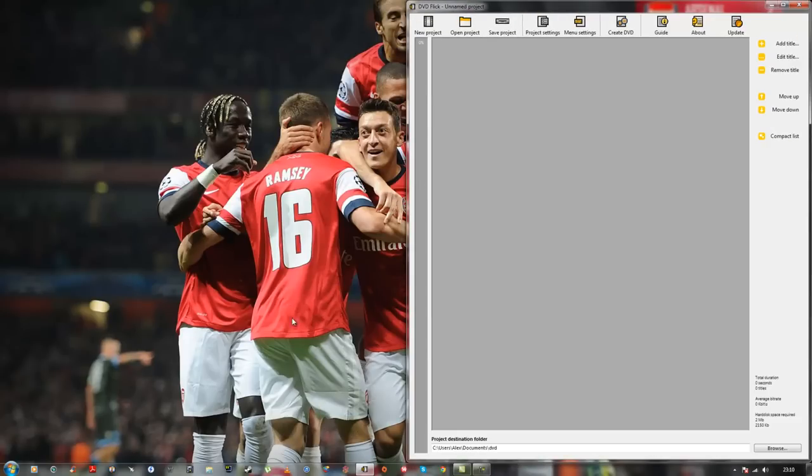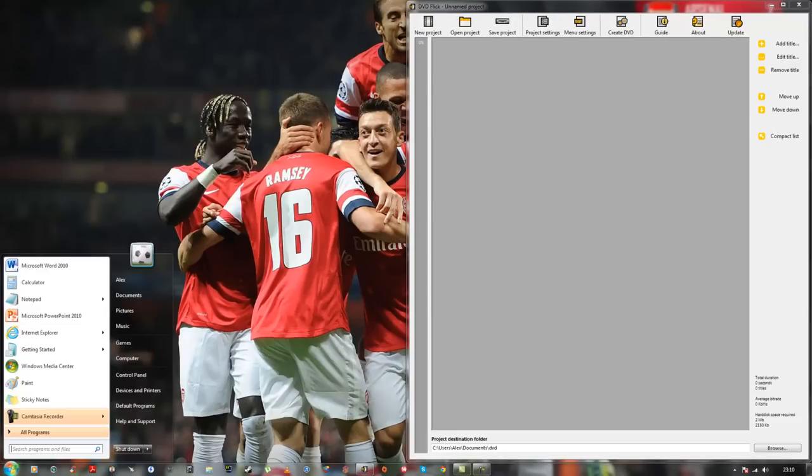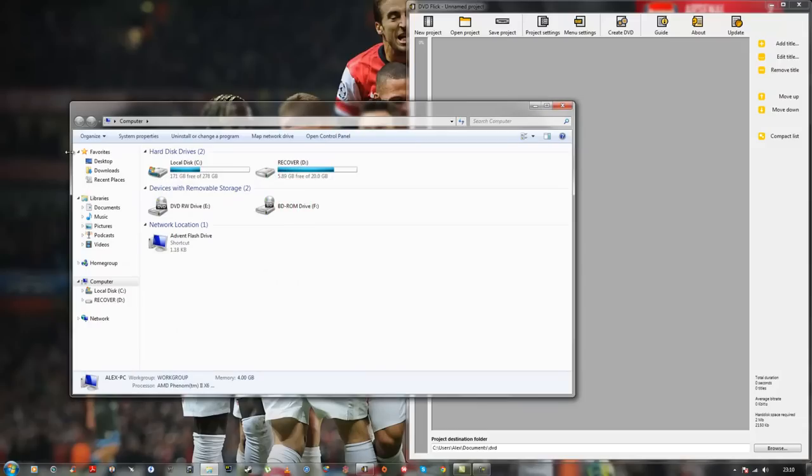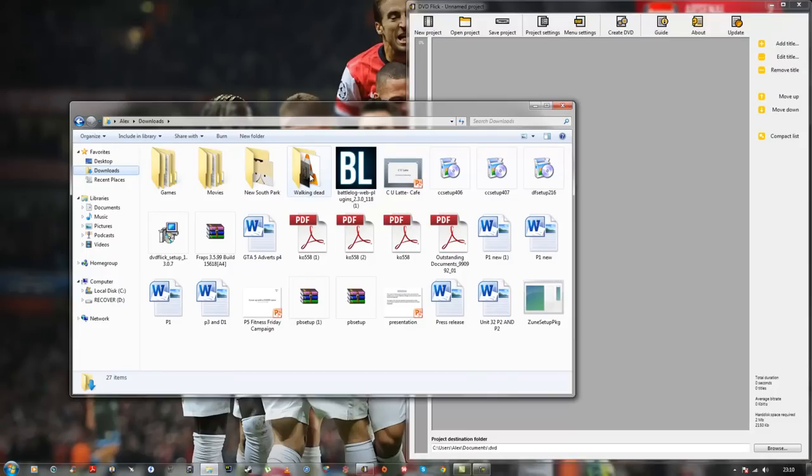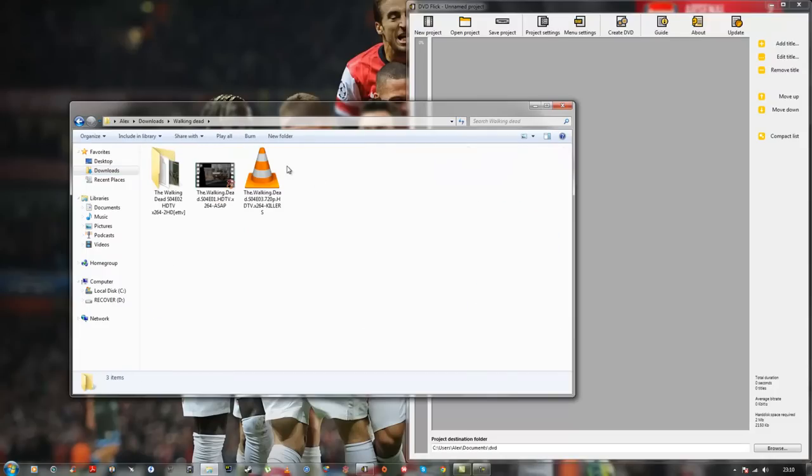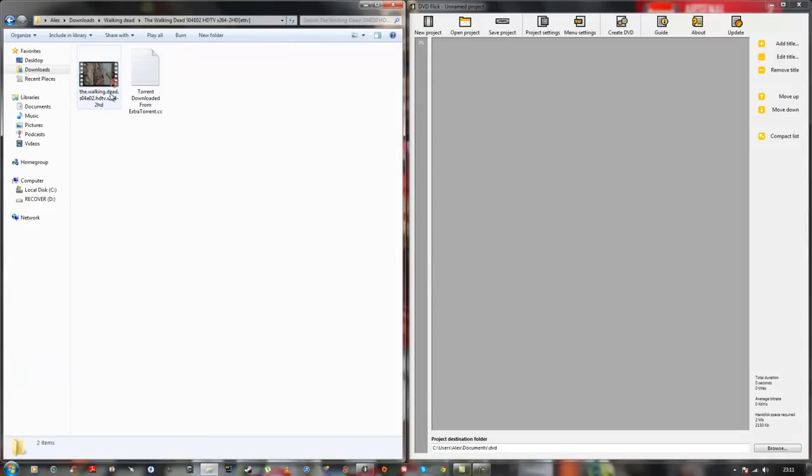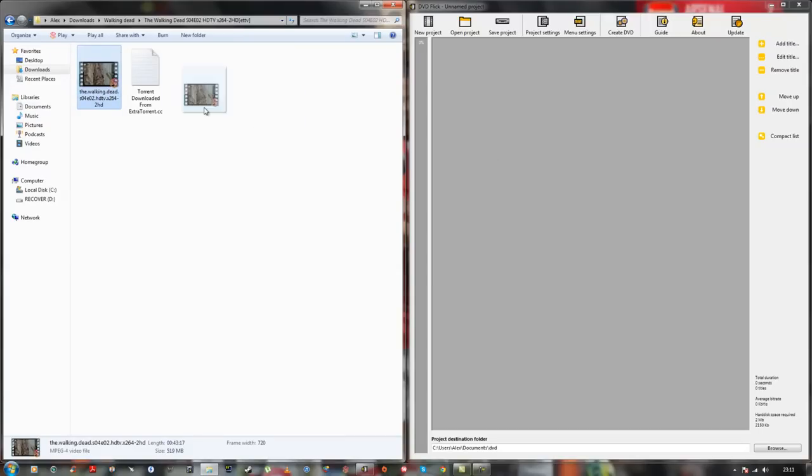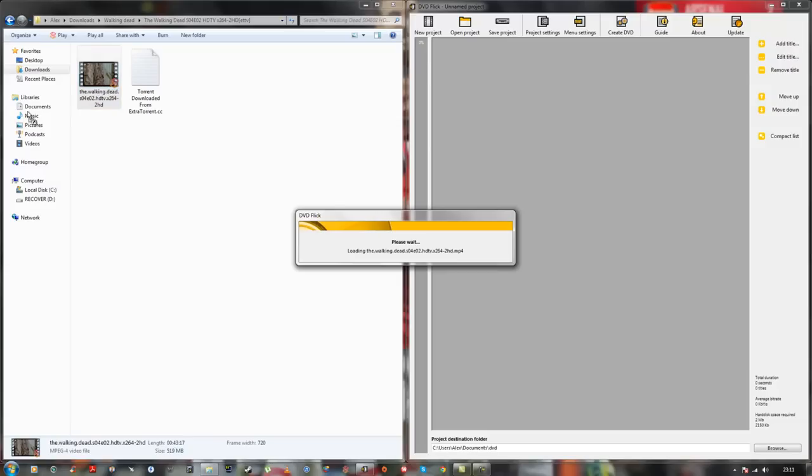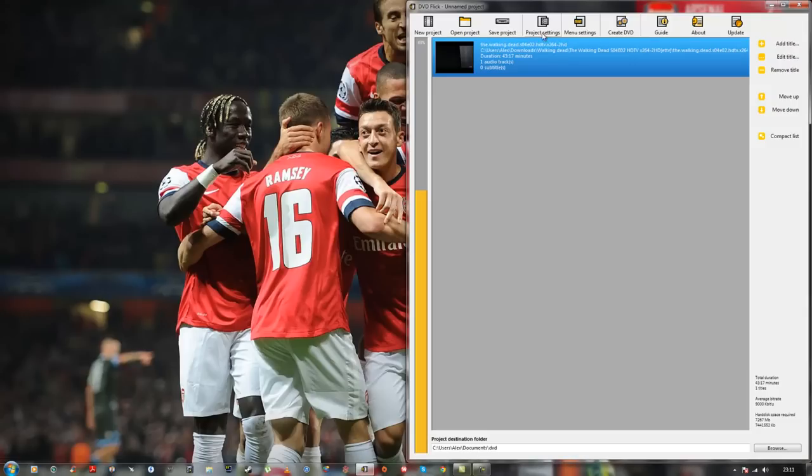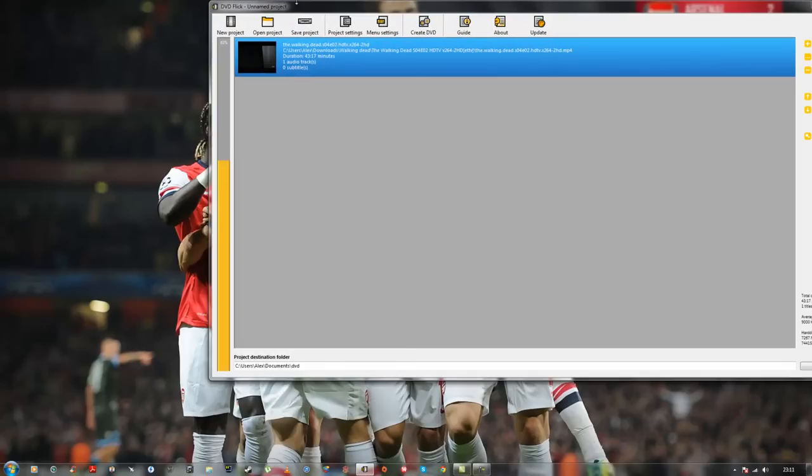Once you have this, go to a movie that you've downloaded that you want to put on DVD Flick. For example, I'm going to put down one of the Walking Dead episodes on here. I'm going to put down Season 4 Episode 2 for instance. That's all you have to do. From your downloads, you just want to drag it onto the DVD Flick. Once it's done there, it should be on there like this.